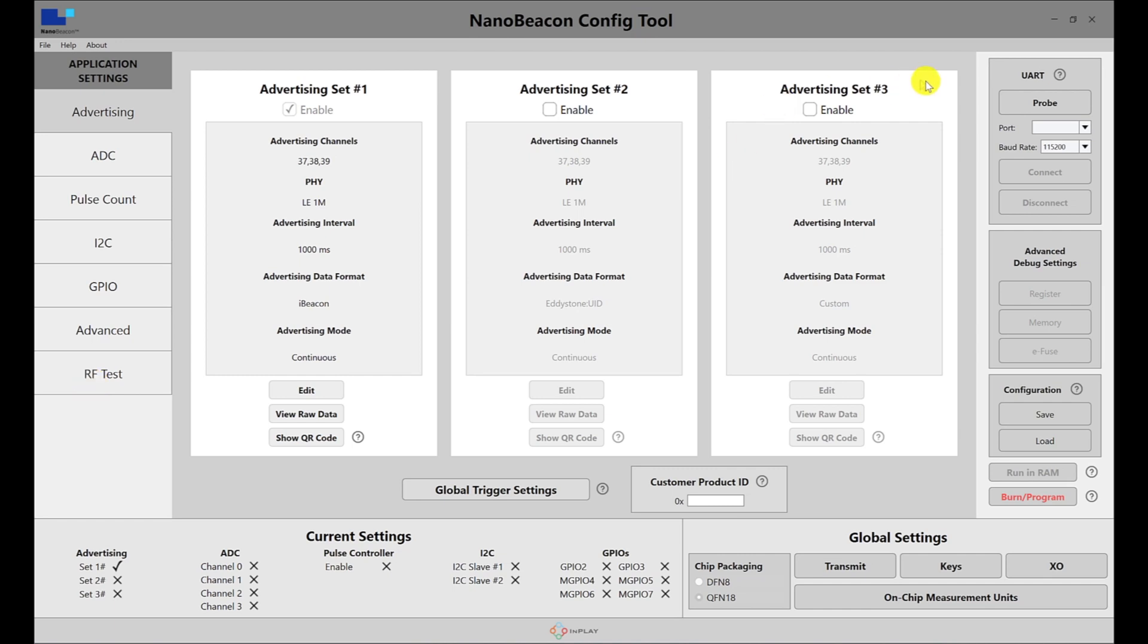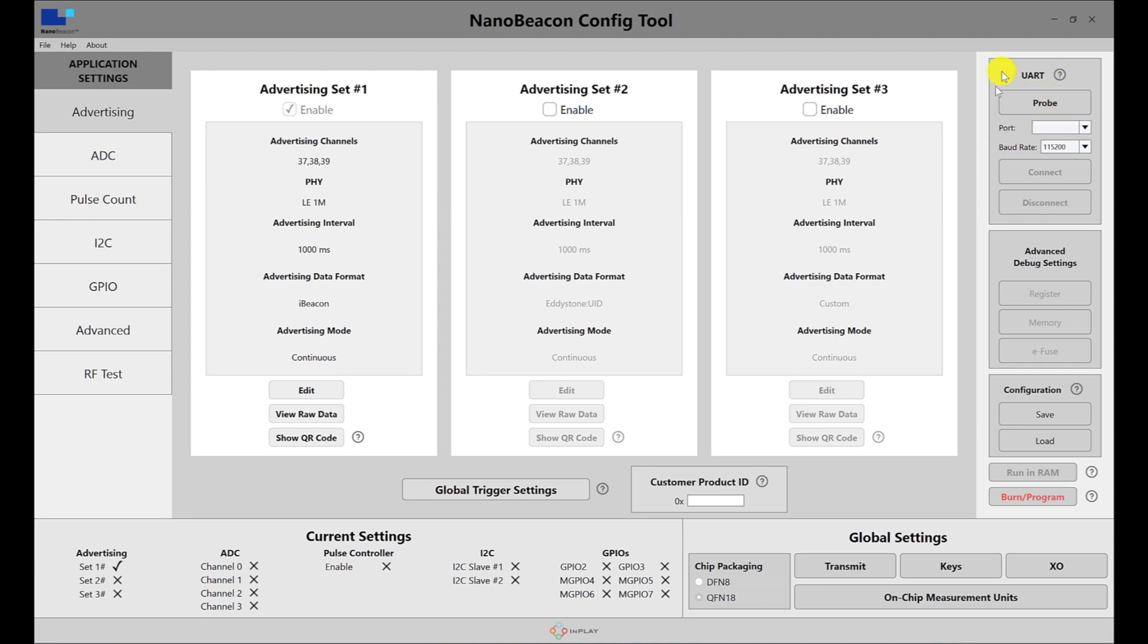If you look on the right side, you have the UART section. This is for communicating with the programmer board, which is connected to the tag, and that's what you connect to the computer. When you have the programmer board connected, this is how you communicate with it and make sure you are communicating with it.